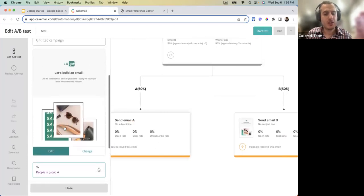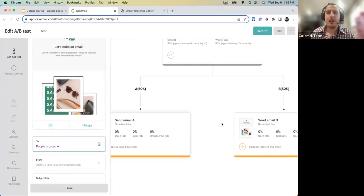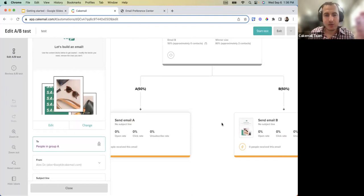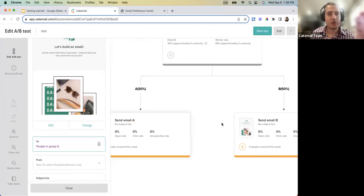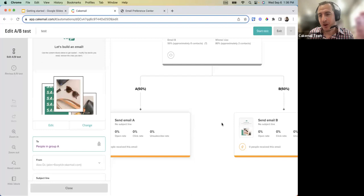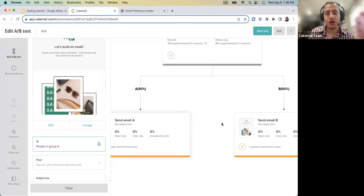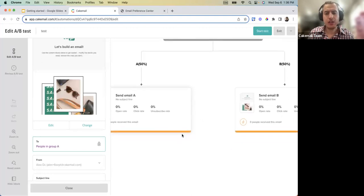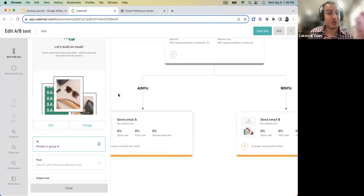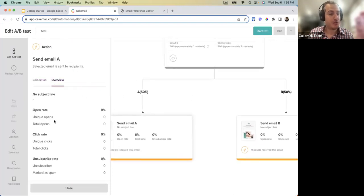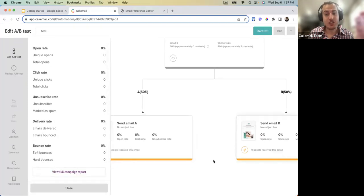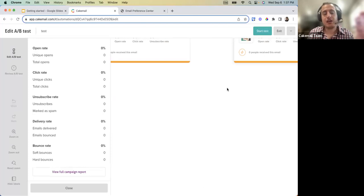We always recommend changing only one variable per A/B split — whether it's the subject line, button color, image placement, or call to action. Changing one variable at a time clearly identifies which change makes your newsletter more successful and generates more interactions. The reporting overview shows open rates and click rates for each version, plus the winning version once determined.